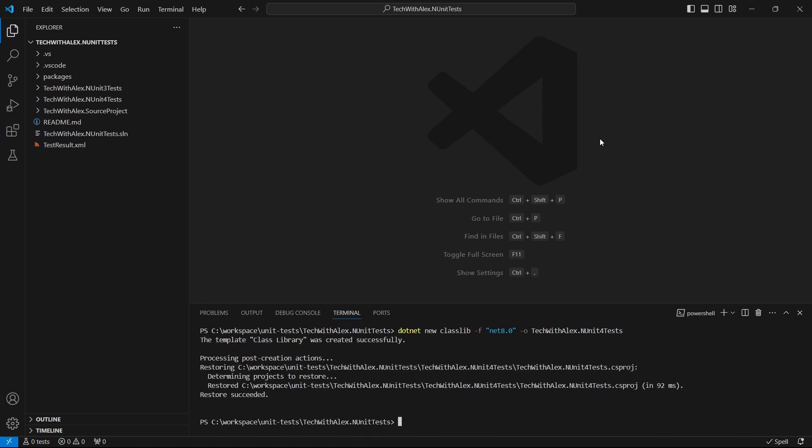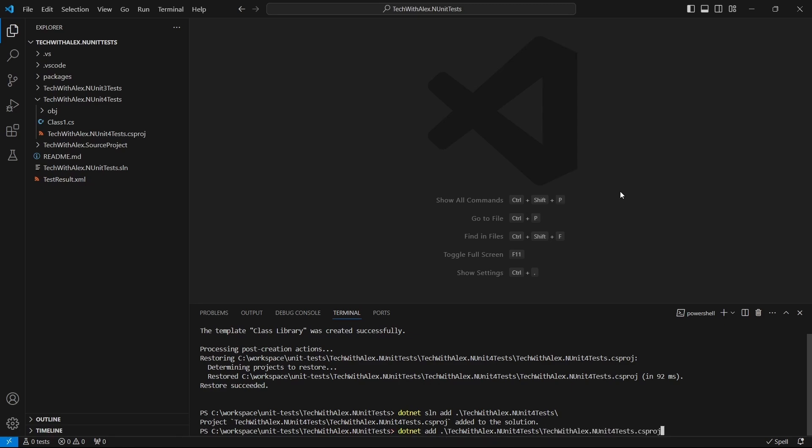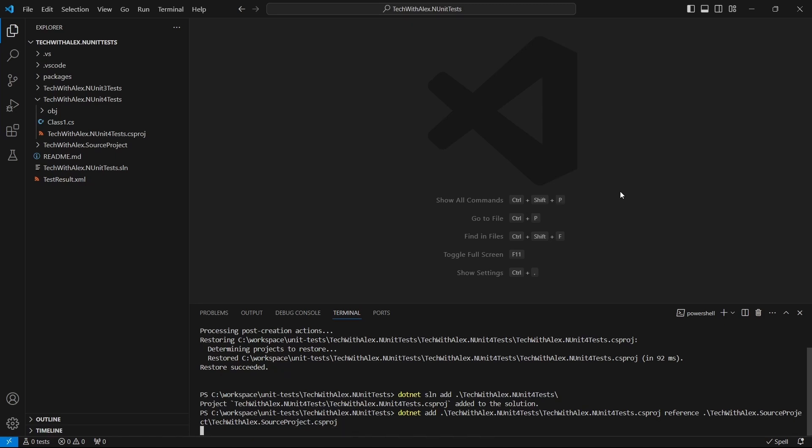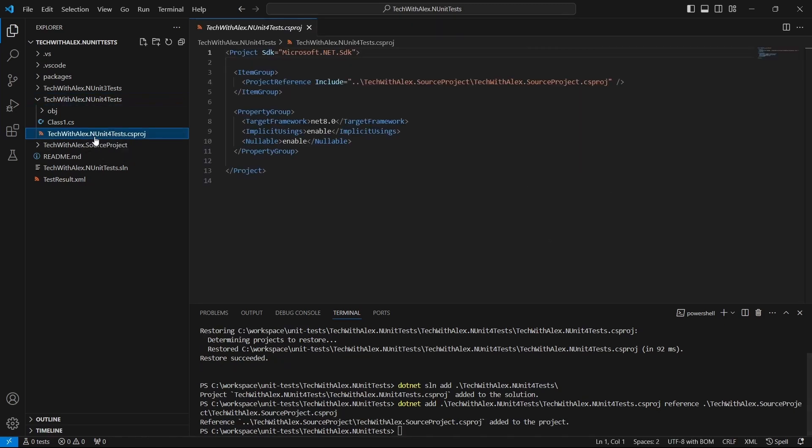Then we add this project to the solution just like this. We want the unit tests project - in this case named nUnit4Tests - to reference the source project. If we open the unit tests project now, we can see that it has this reference.